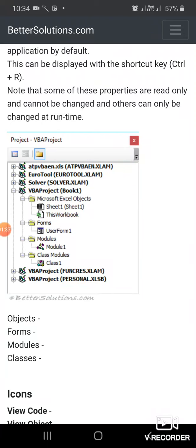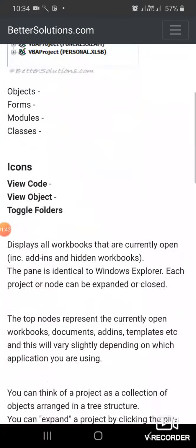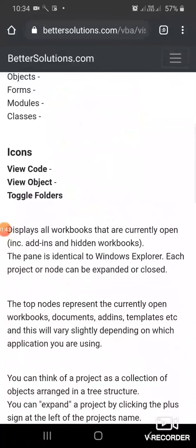The properties include objects, forms, modules, and classes. There are also icons for View Code, View Object, and Toggle Folders.